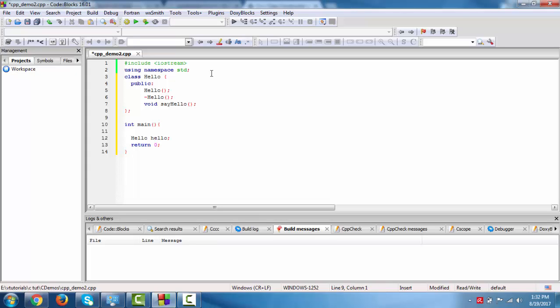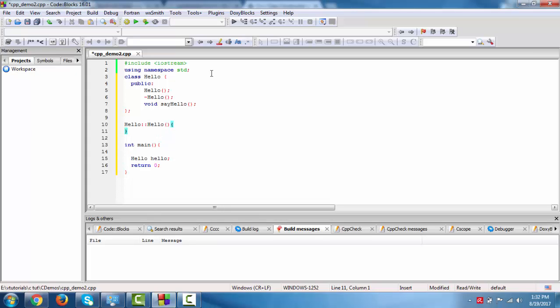Now we need to define, we will define this constructor and destructor outside this class. For this we have to use the scope resolution operator. Same. We create the message, c out.